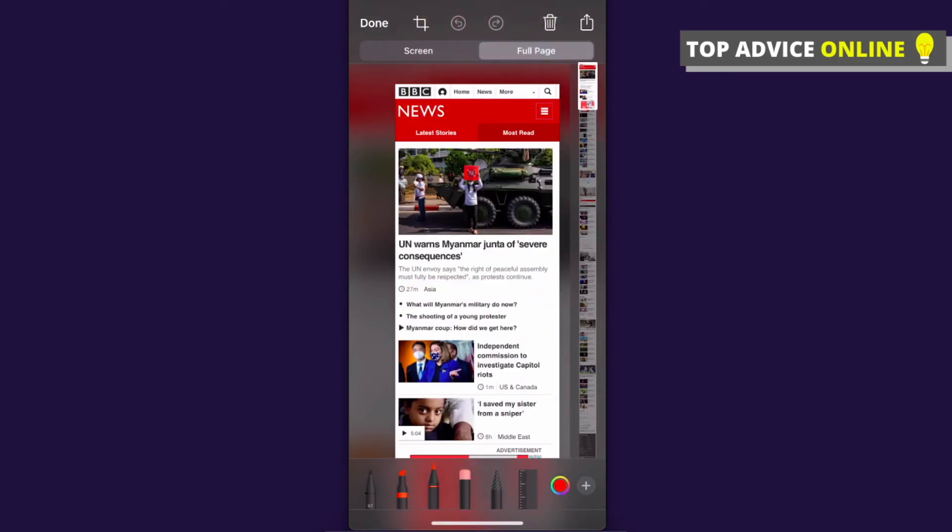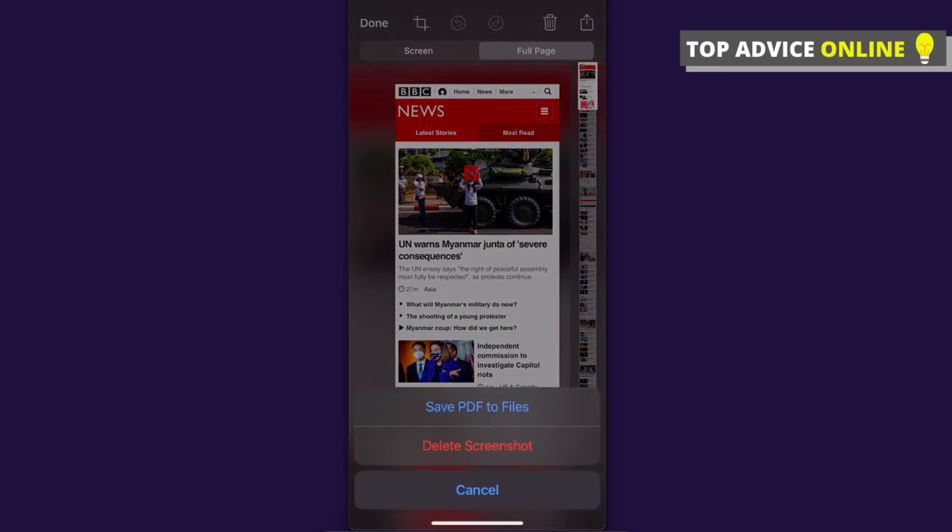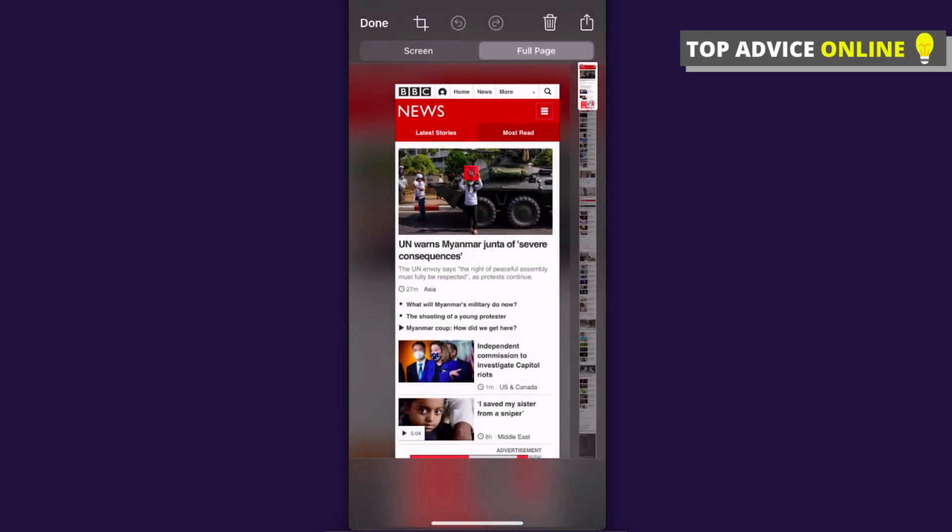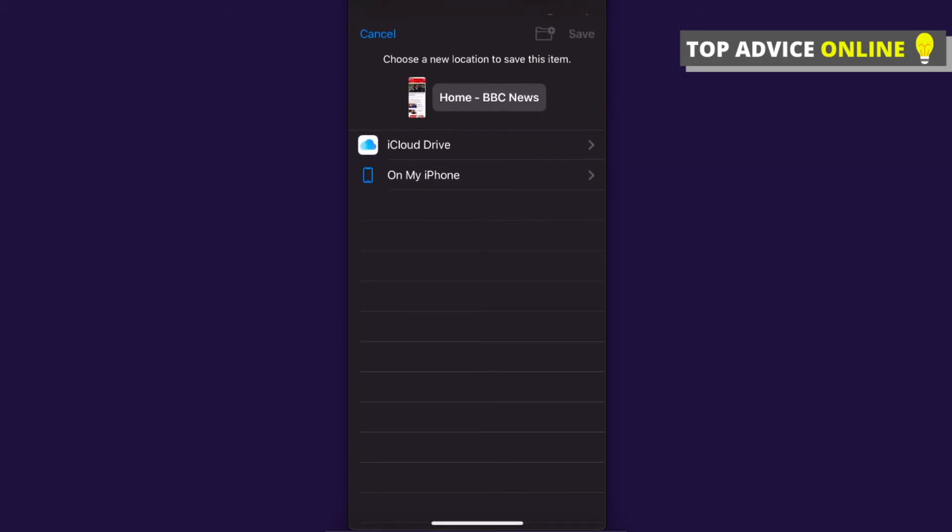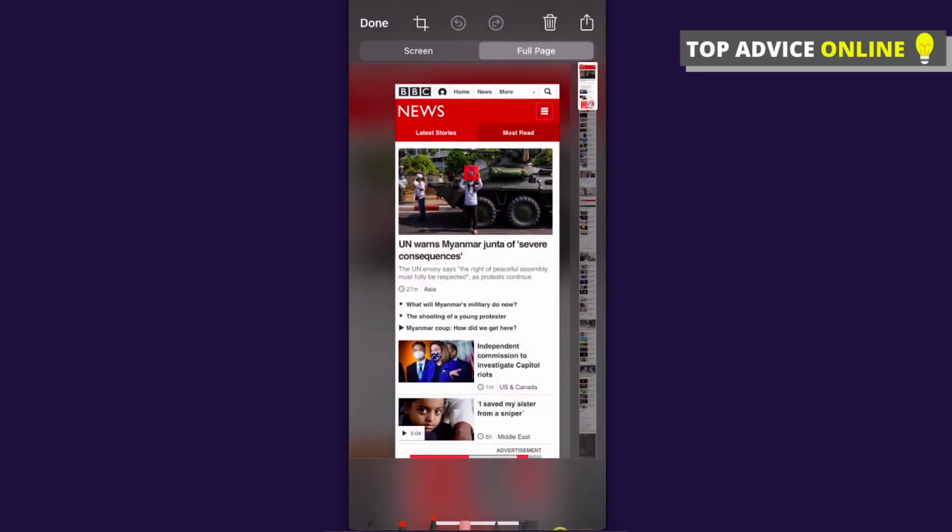And just press on Done on the top left side and you can basically save PDF files. Right, so guys that's pretty much it. If I help you out please press like button and subscribe for more. Take care, bye.